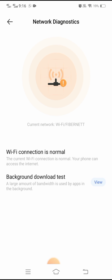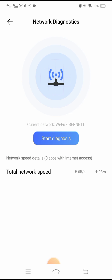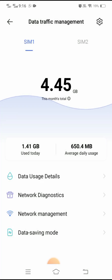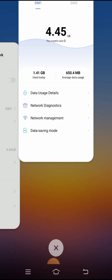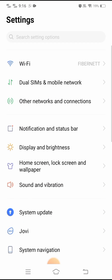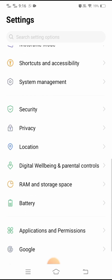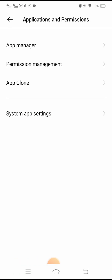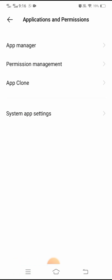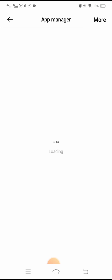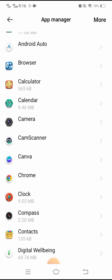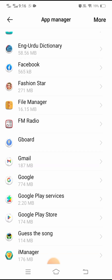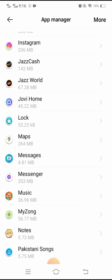If your problem is still not fixed, I'll tell you the third method which can solve your problem easily. Go back to the home screen, then open Settings again and scroll down. Here you can see the Applications and Permissions option — tap on it. Then tap on App Manager and wait a few seconds. Here you can see a list of apps.